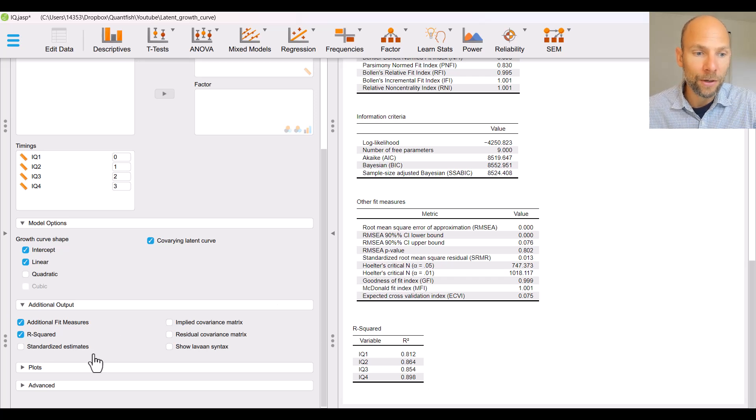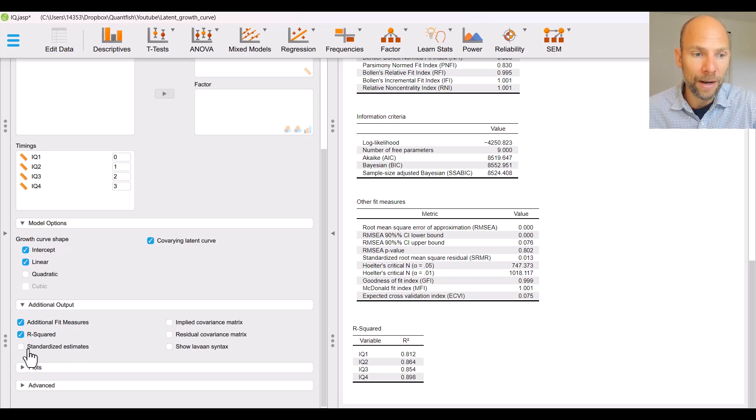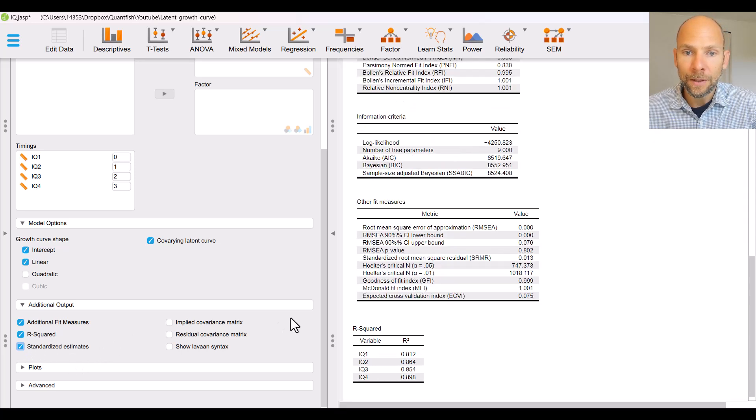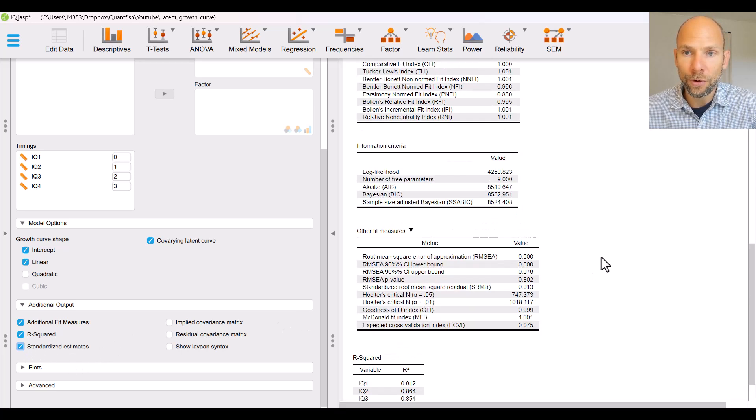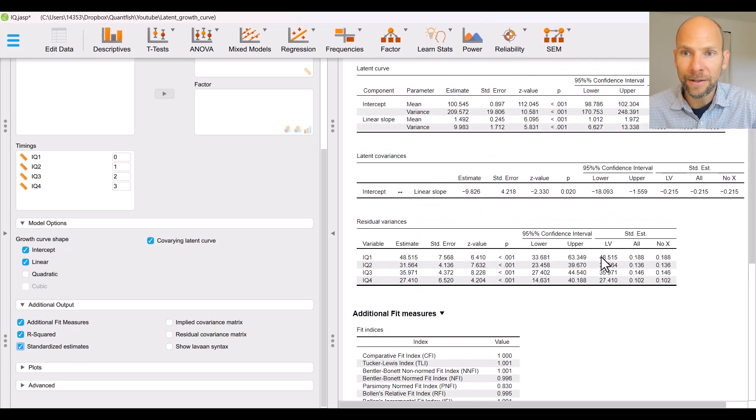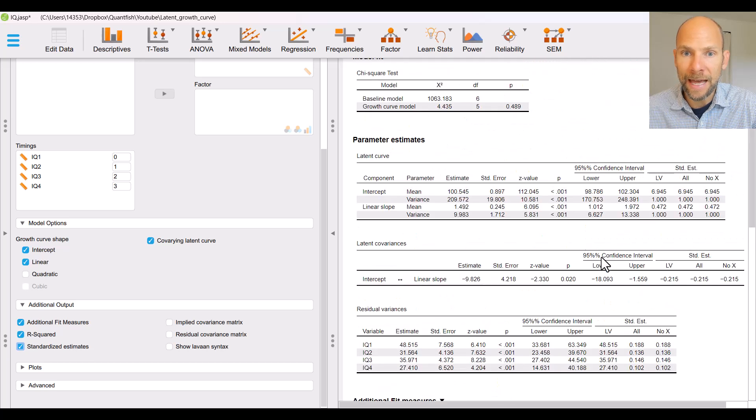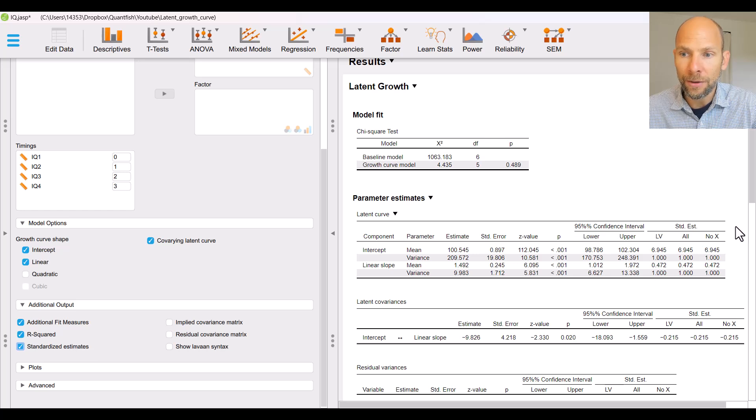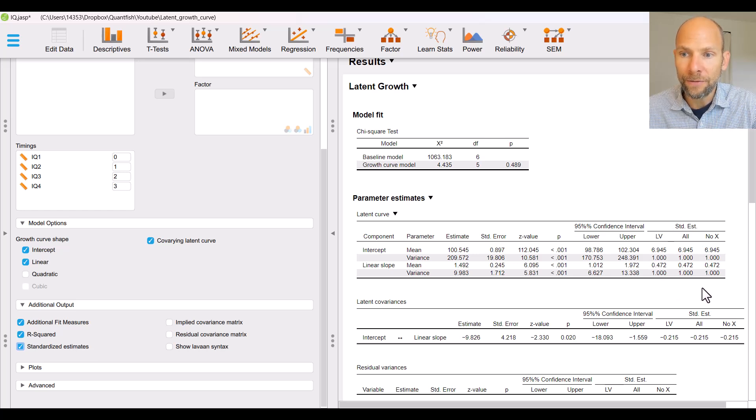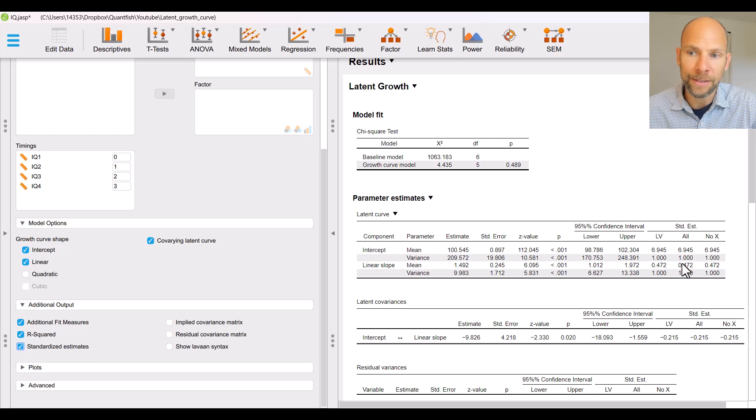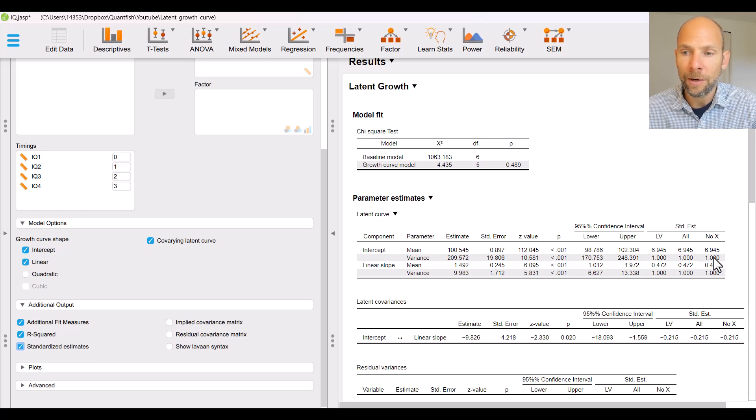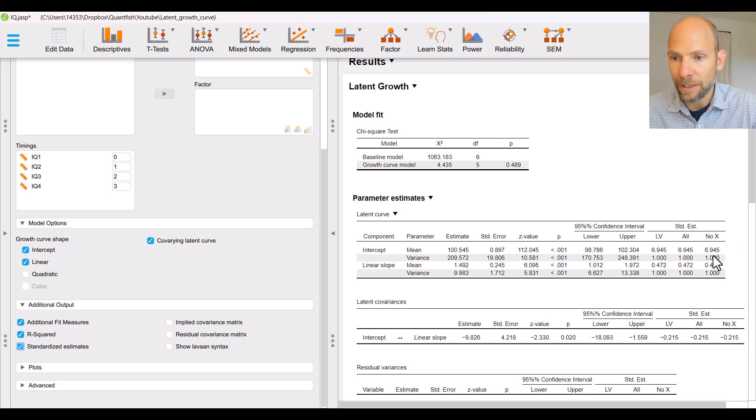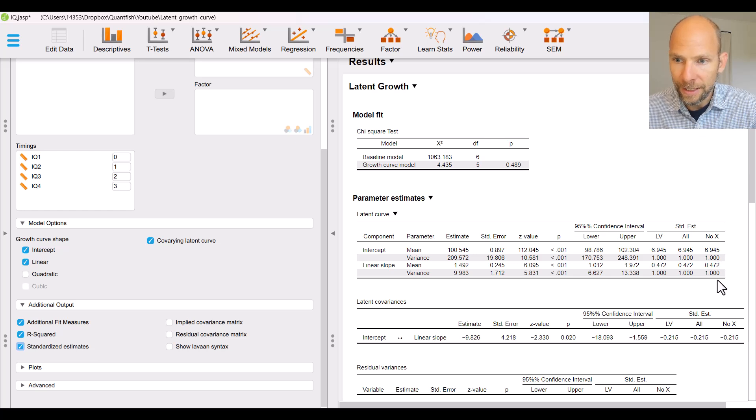So that's very satisfactory showing that the growth factor reliability so to say is fairly high there's not a lot of situation specific or other residual variance measurement error variance here the growth factors account for a very substantial portion of the observed variable variances. We can also get the standardized parameter estimates by checking the next box on the left hand side and then when you scroll up you will find that the parameter estimates tables now have additional columns on the right hand side that contain the different forms of standardizations.